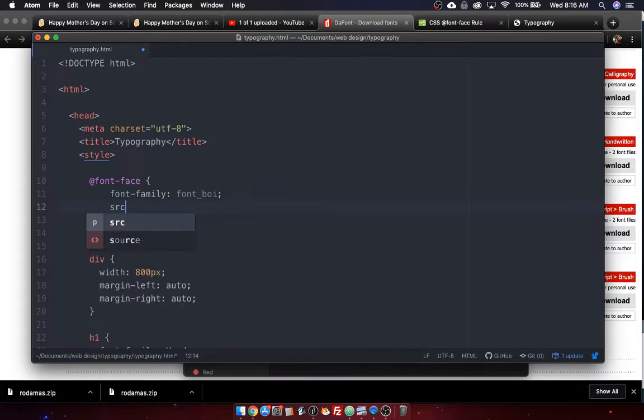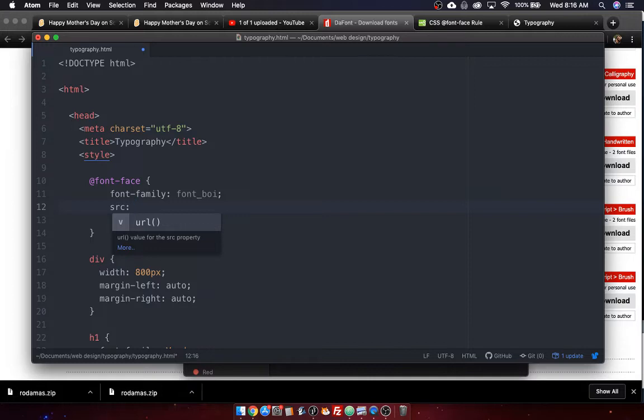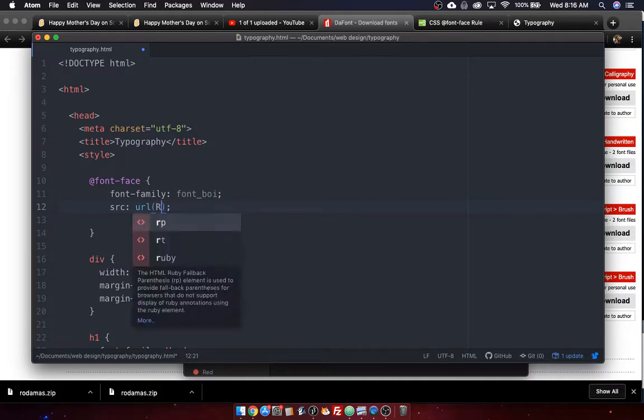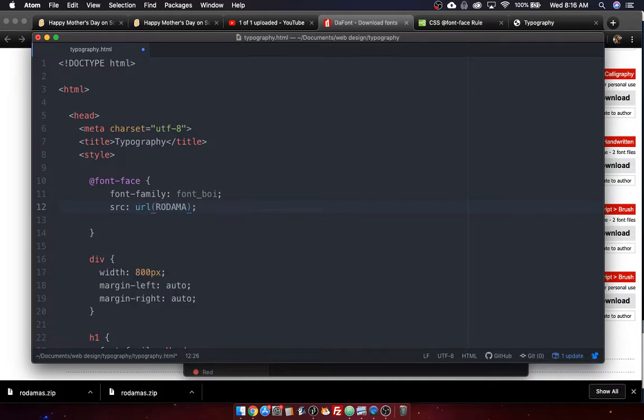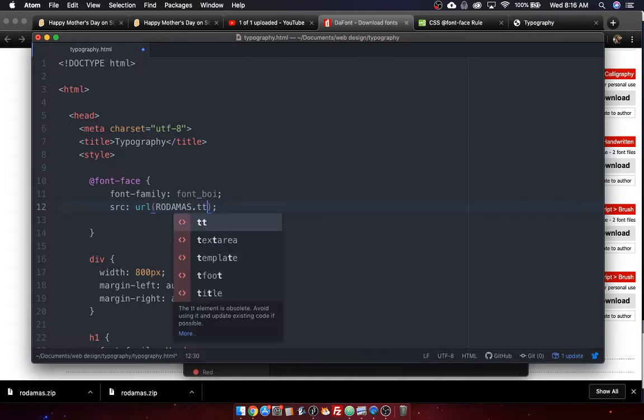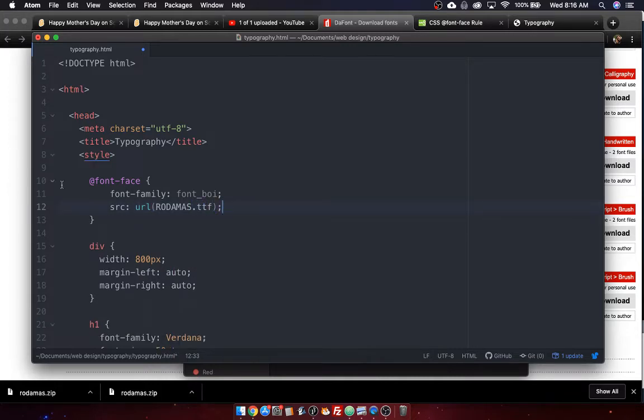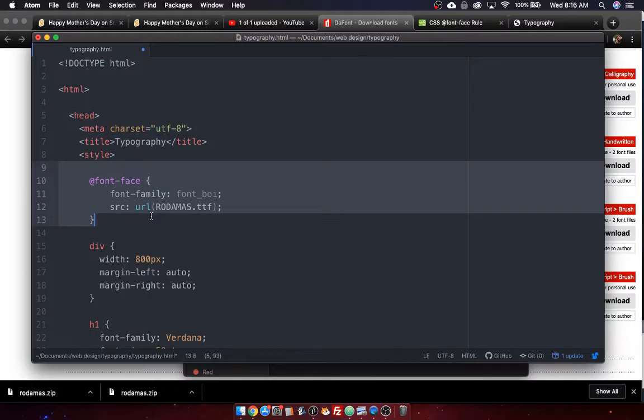Then you have to give the source, which is the location of the file. So I'm going to put in the font's file's name. So you say URL. Oh, it even predicts it for me. And then it is, for me, Rodamas. And because it's in capitals, I've got to capitalize it too. .ttf.